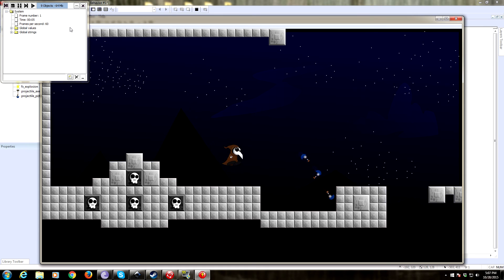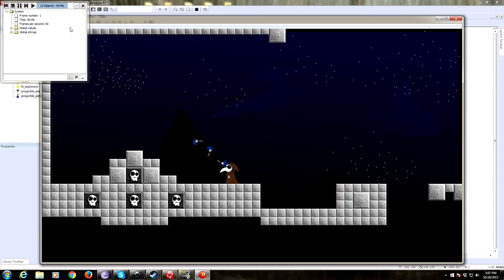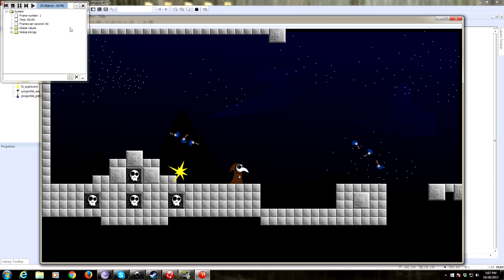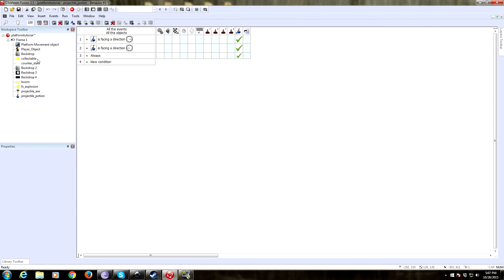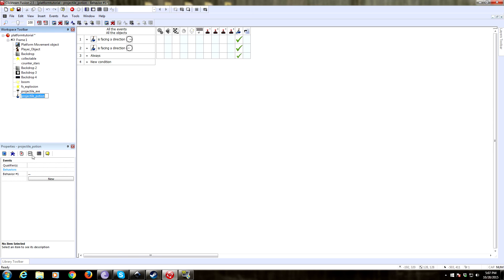Now it kind of shoots out a little far. If you want it to go further up instead of down, we need a bigger number for our default Y speed — right now it's negative 5. You could set it to negative 10, let's do negative 8. Let's give that a try.